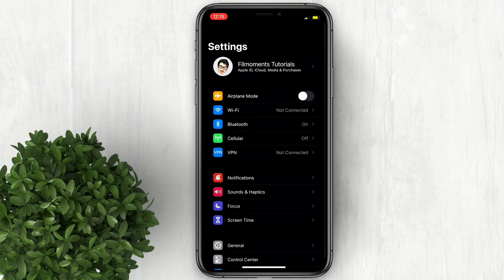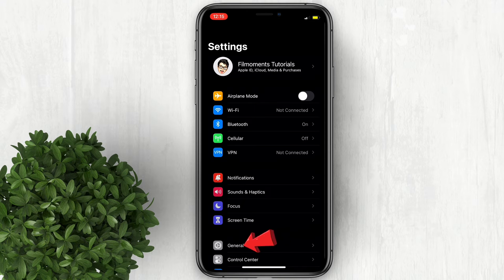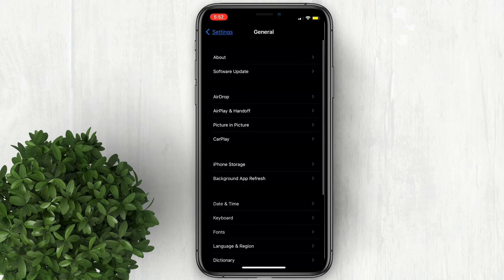To check if you're running the latest update, go to Settings, then click General, then tap on Software Update.